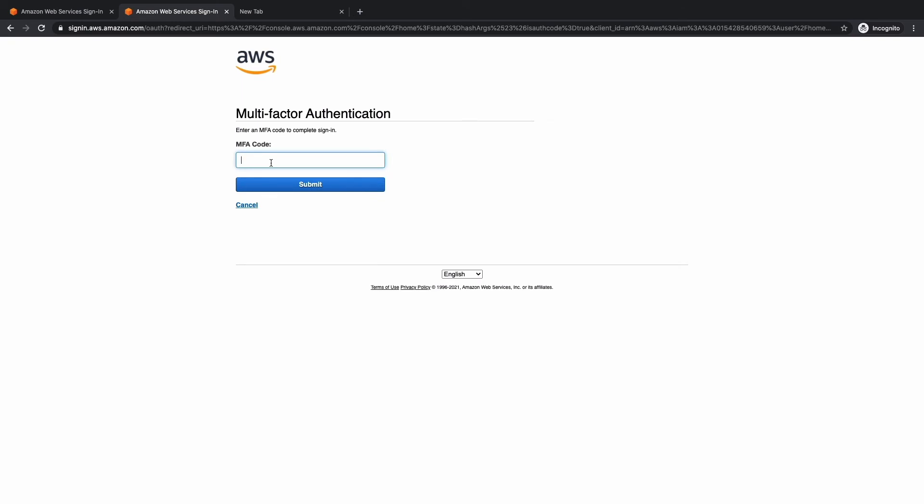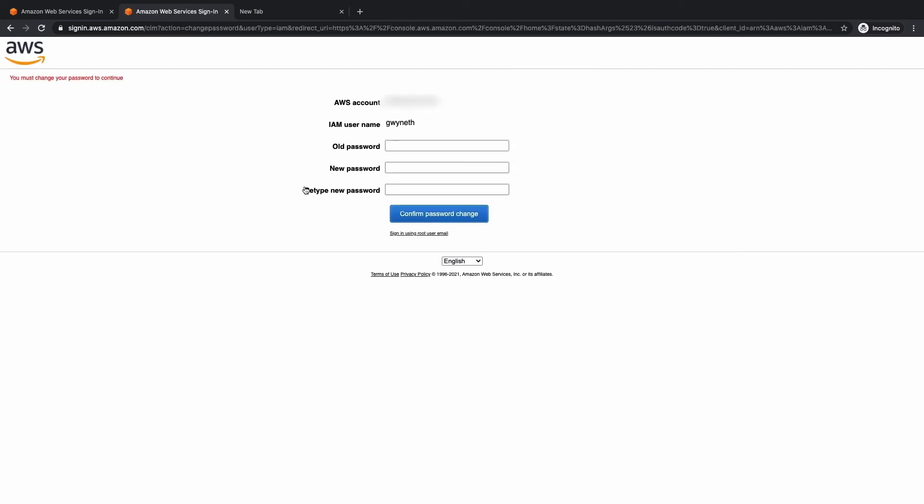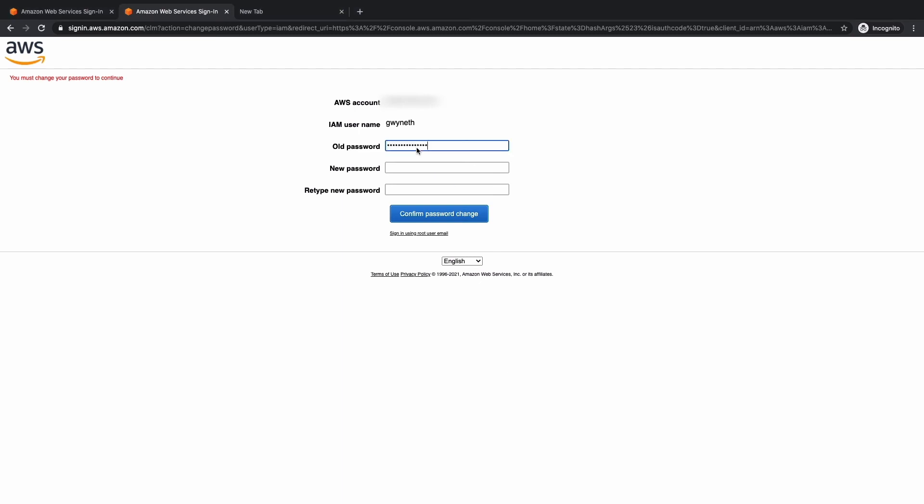Fantastic. And it looks like multi-factor is working because we were prompted to go ahead and provide that. So I'm going to provide that code from the authenticator app on my phone. Fantastic. Now you see, it says you must change your password to continue. This is because since the password was auto generated, it only works for the first time that you are signing in. So let's provide the old password, which was the auto generated one. And let's provide a new password here.